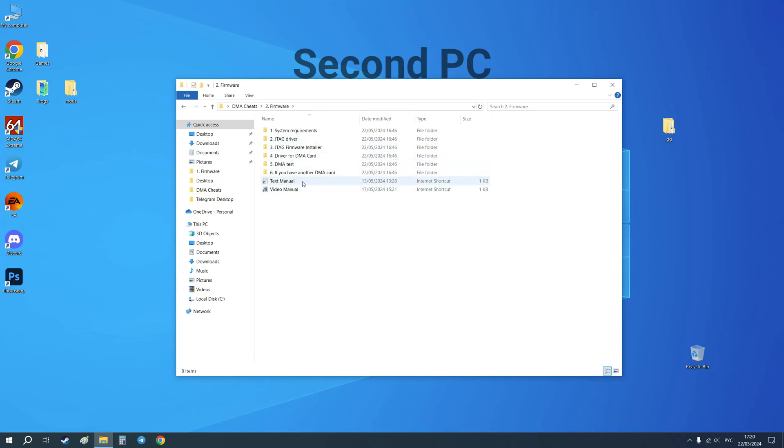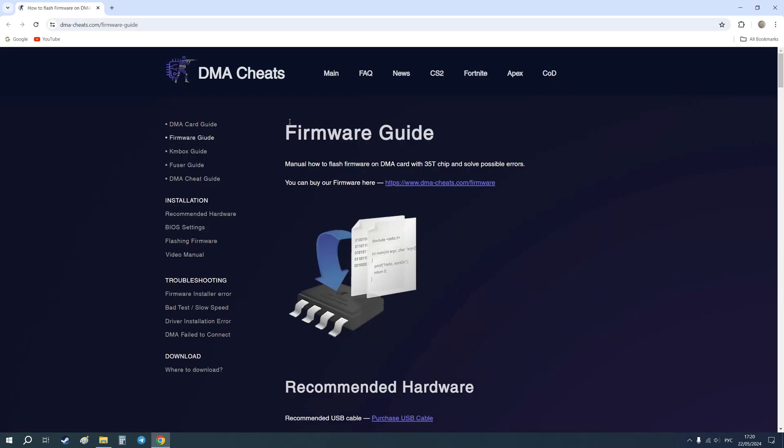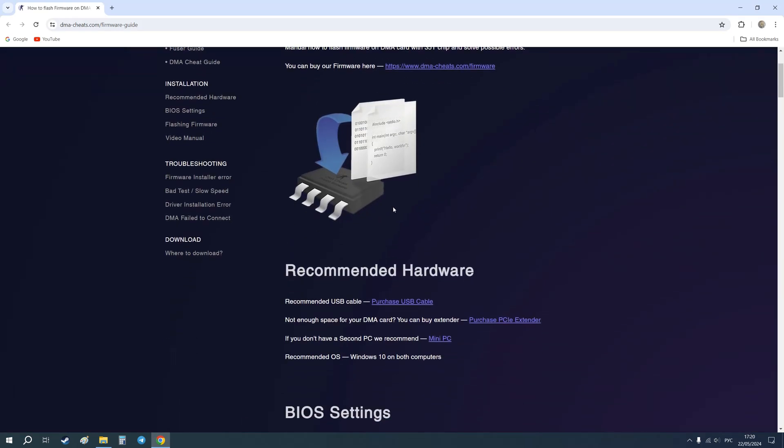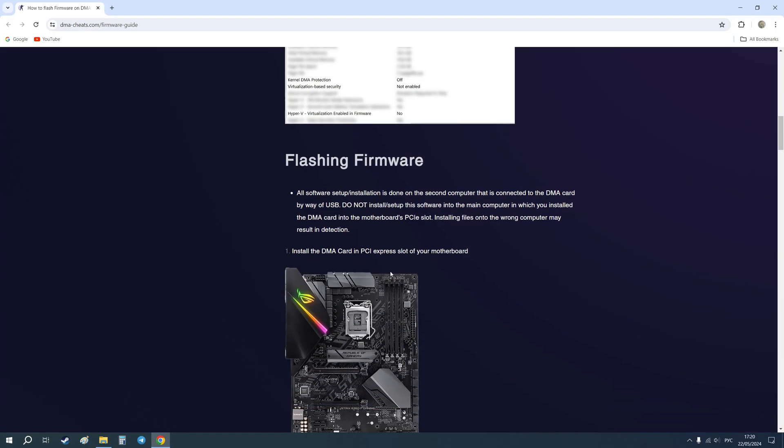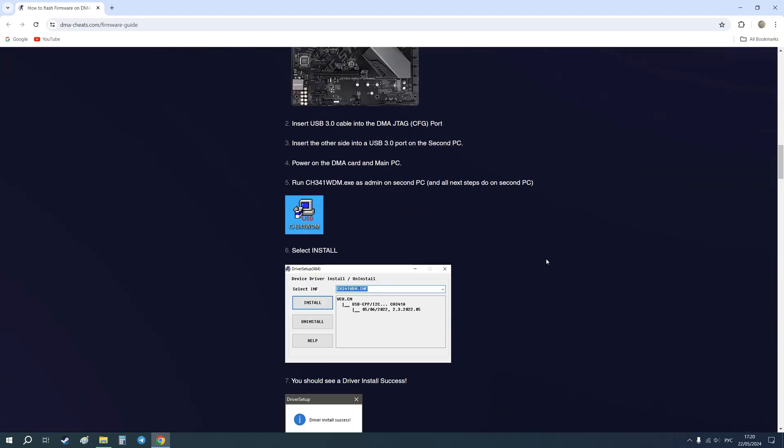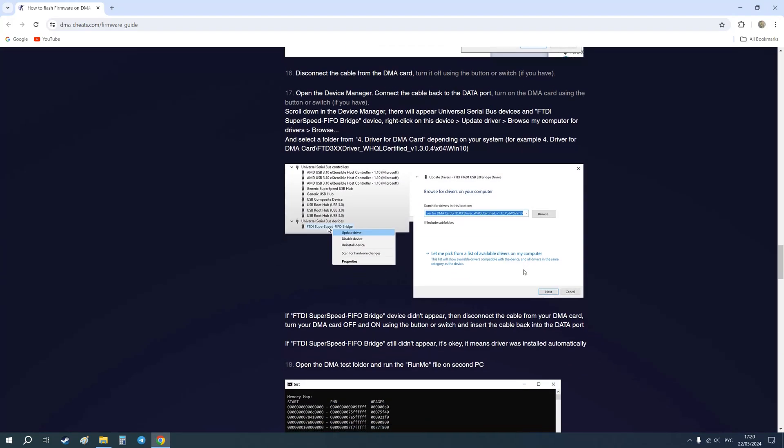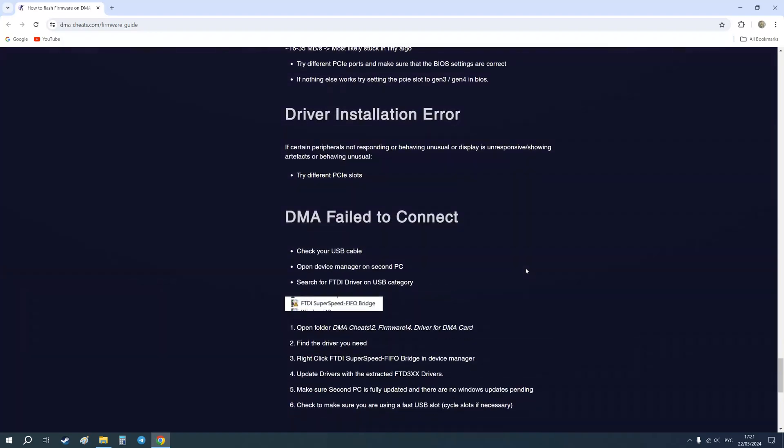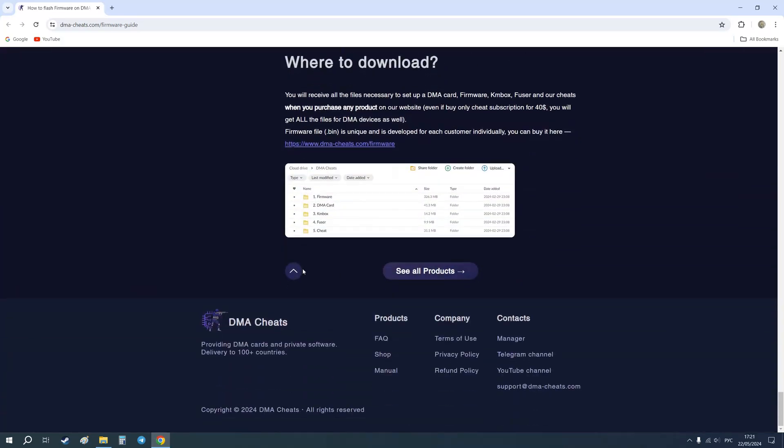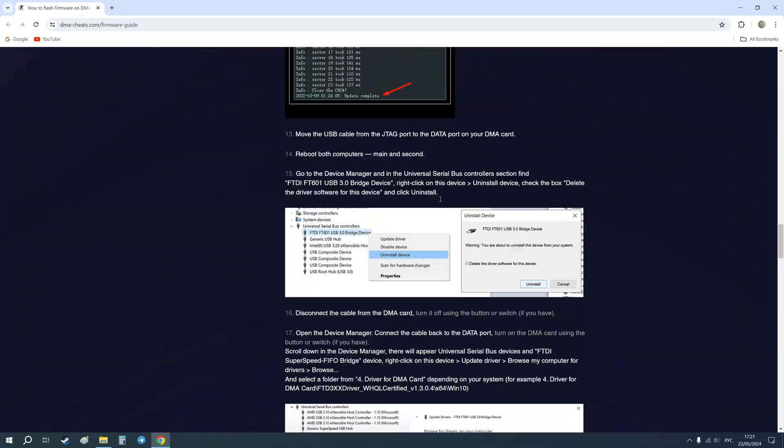Here you will see text and video manuals. Let's open text1 and it will open our website where you can see detailed text instructions with pictures on how to flash your DMA card. So let's follow it.